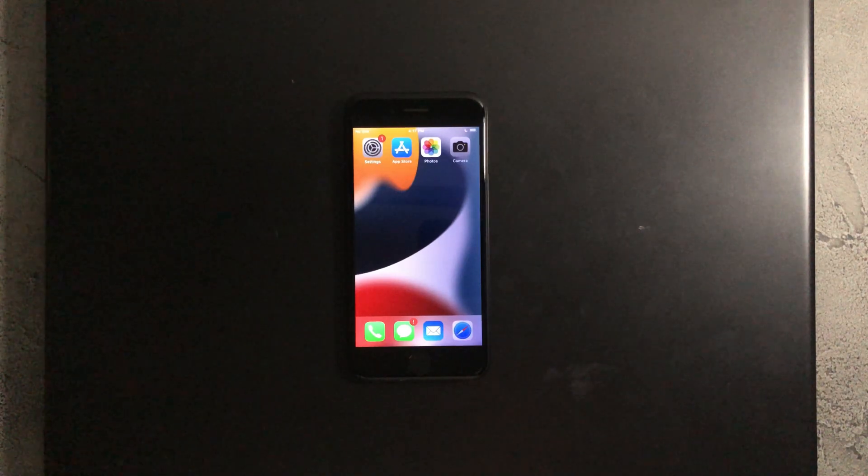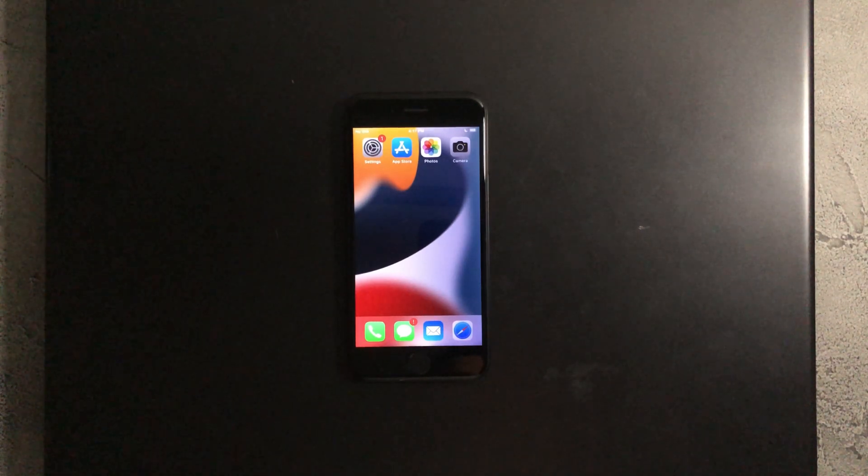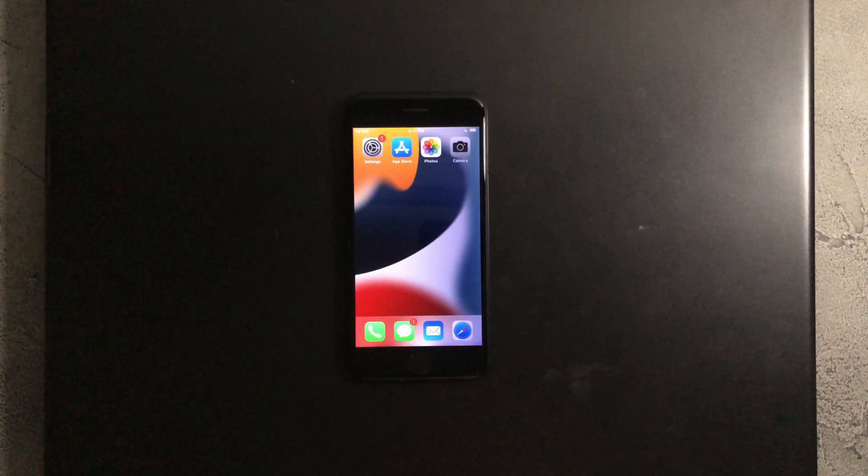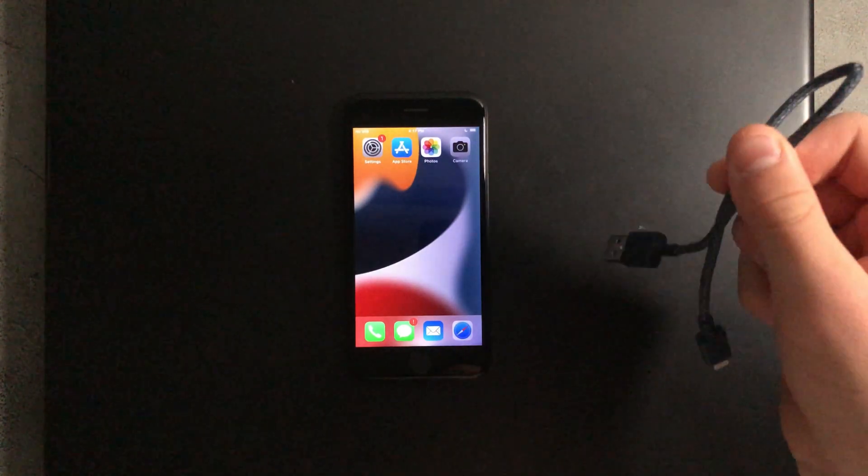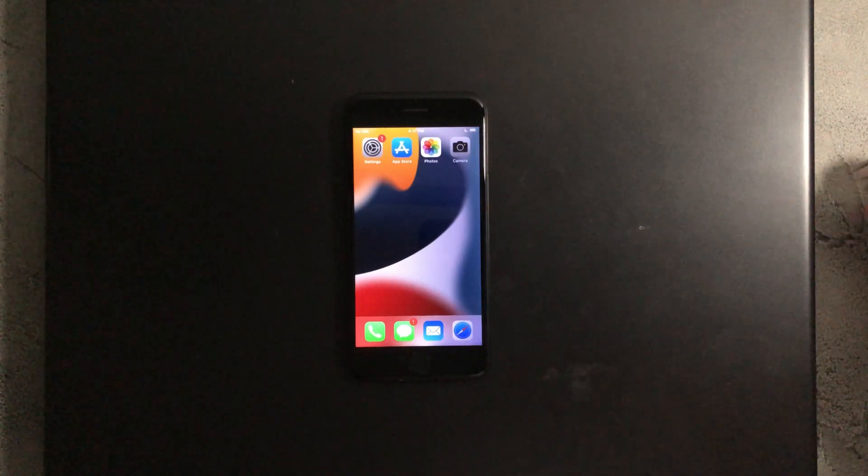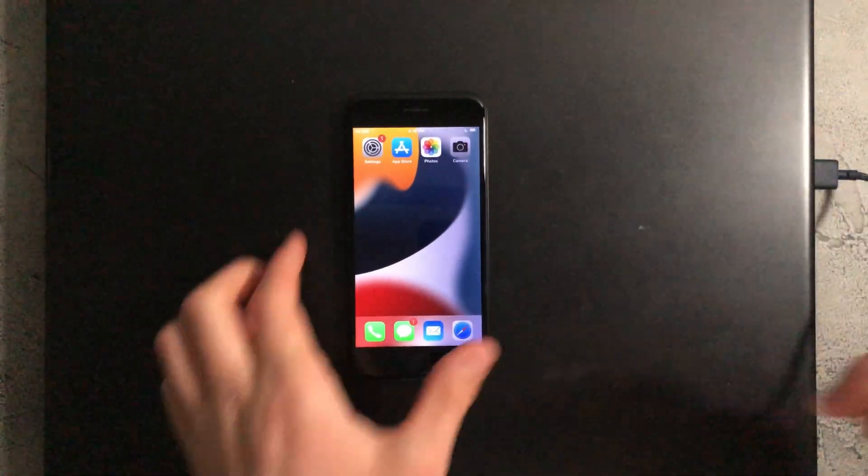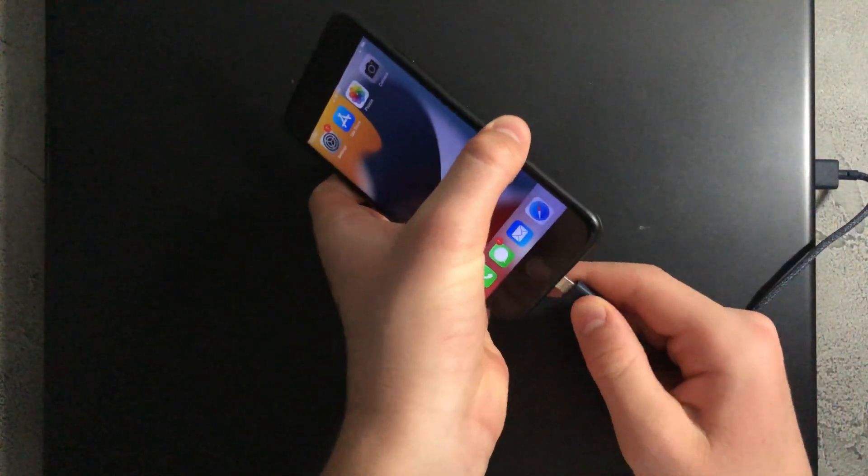Once your iPhone resets, you can see that it no longer has a passcode and there is now a default wallpaper. So what you want to do now is connect it to your computer using a charging cable, and once that's connected, log on to your computer.